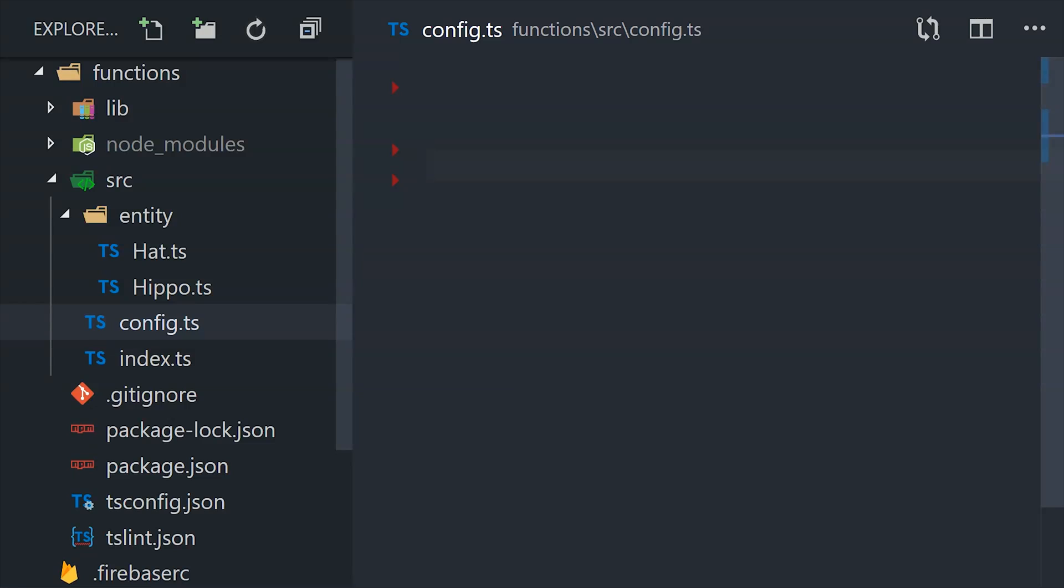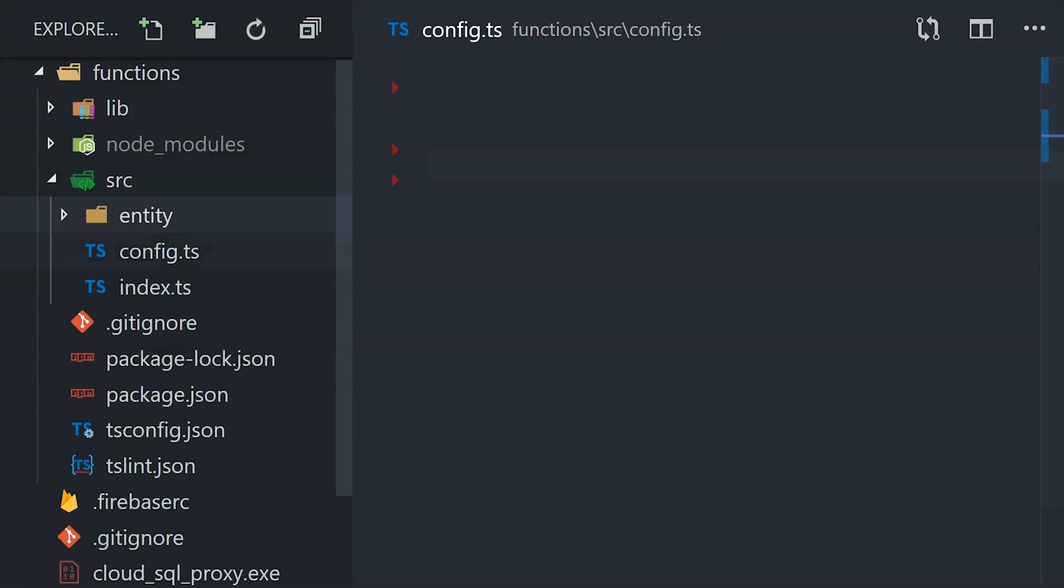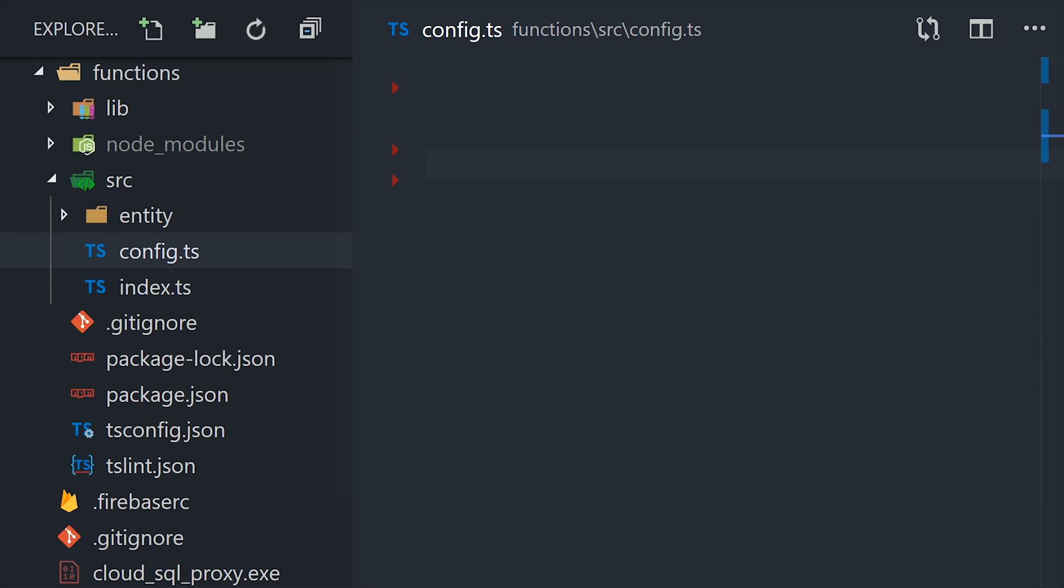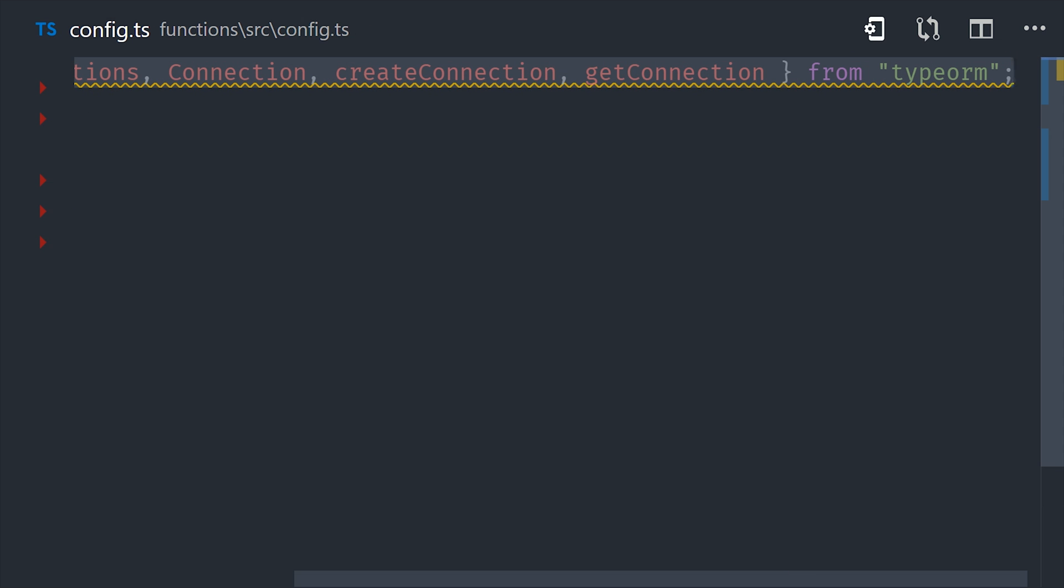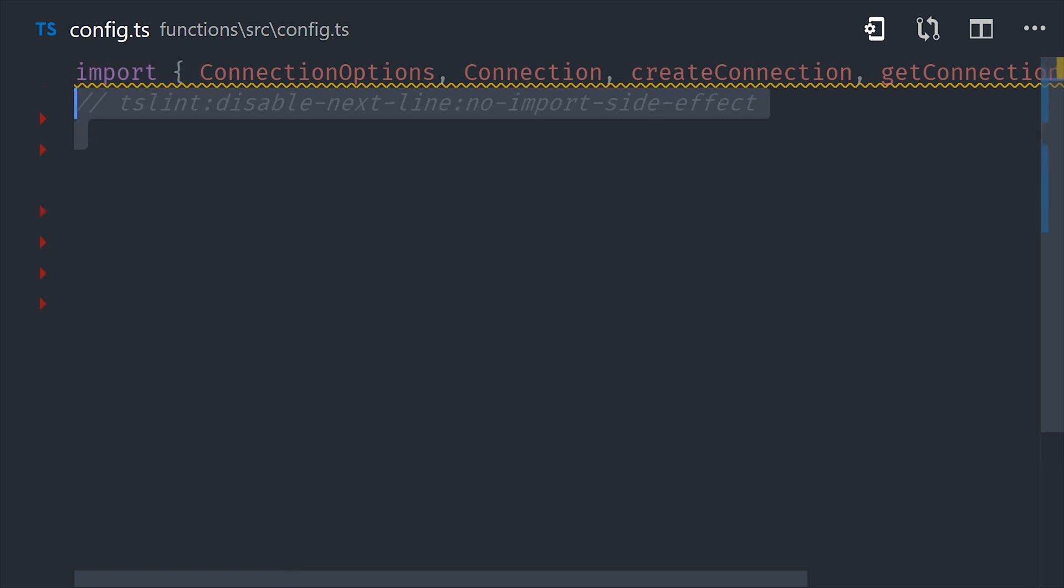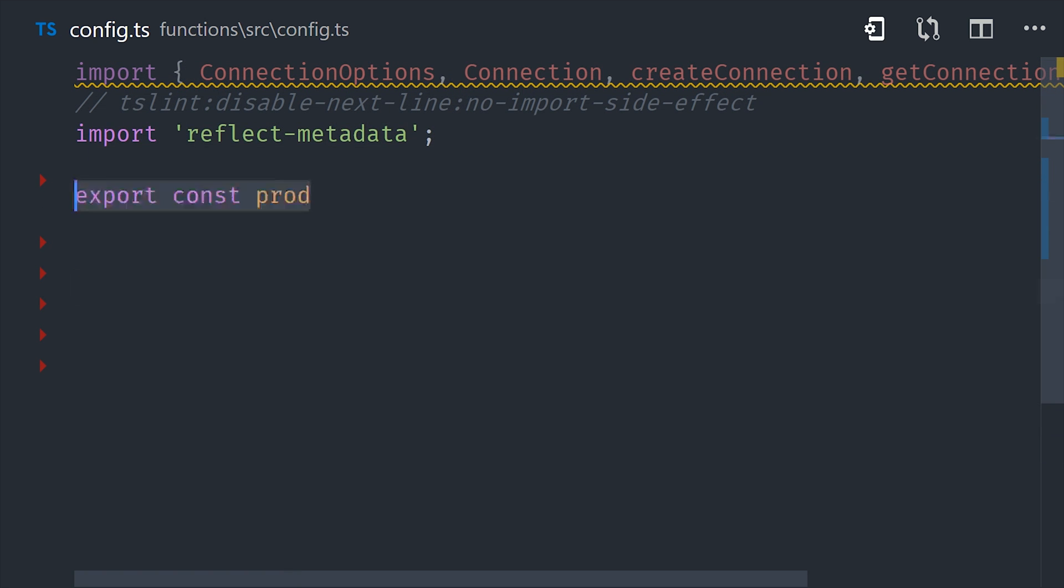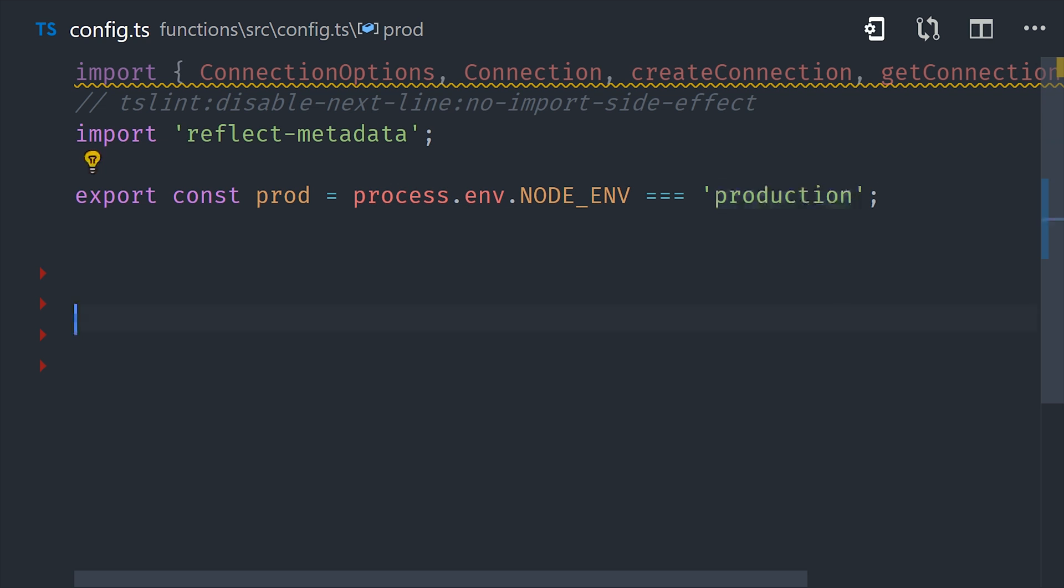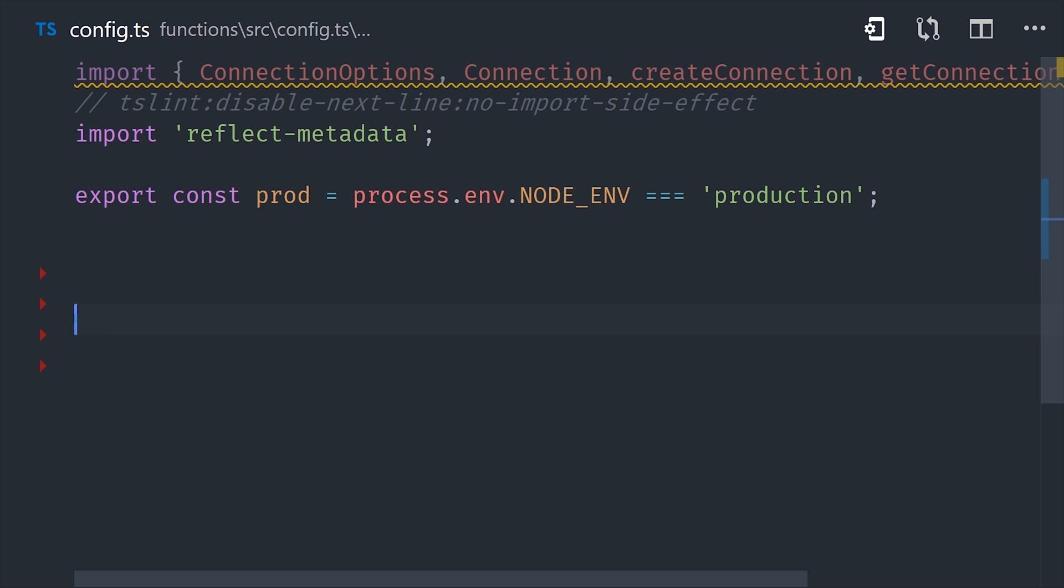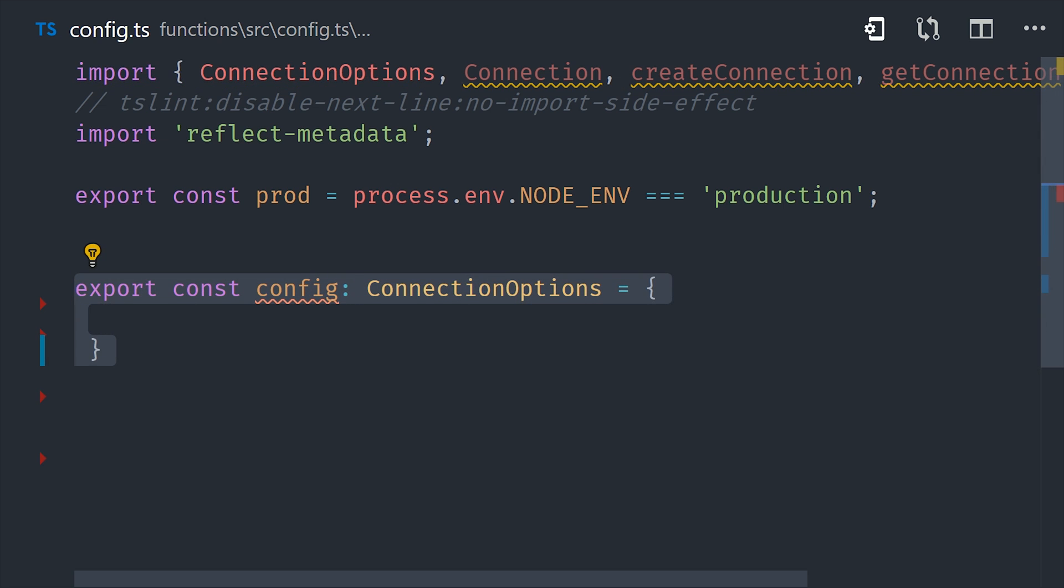The next thing we'll do is create a config.ts file in the source directory. The purpose of this file is to handle the connection to the actual database and also to switch between our development and production databases depending on the environment. And we also need to import reflect-metadata for TypeORM. That just gives JavaScript some better runtime type checking capabilities. Then Cloud Functions has an environment variable called node_env. It's undefined when you're working locally, but when you're in production, it's set to the string of production. So we can use that to switch between our production and development databases.